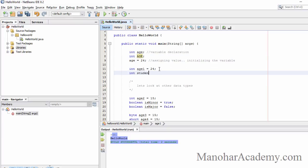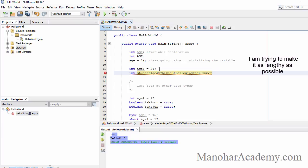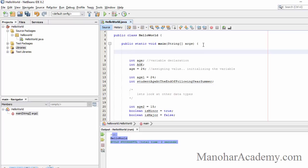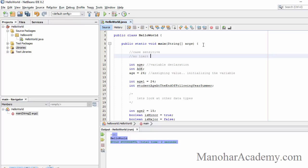There is no limit on variable name length. For example, 'int studentAgeAtEndOfFollowingYearSummerAndWinter' is a valid name. So to summarize the rules so far: first, variable names are case sensitive; second, there is no limit on name length.